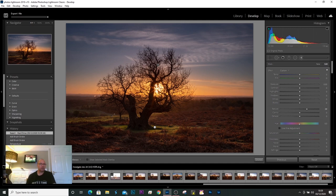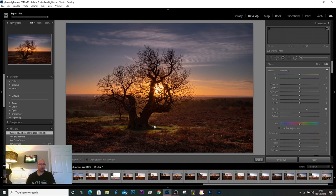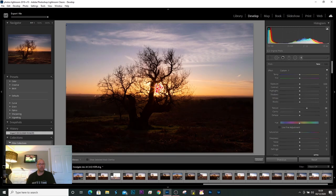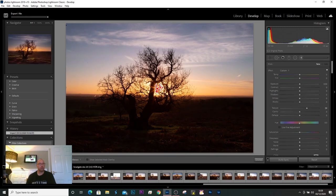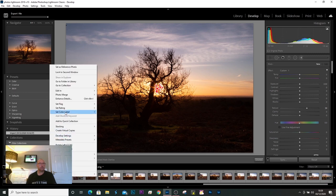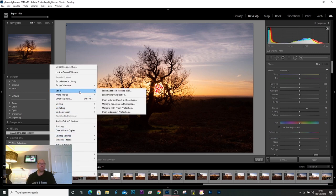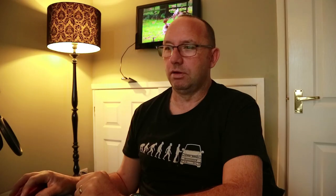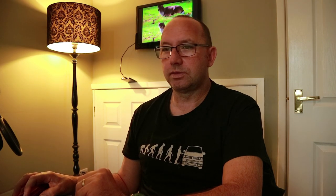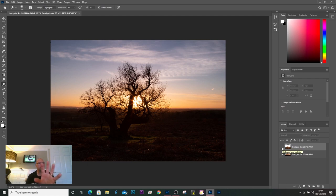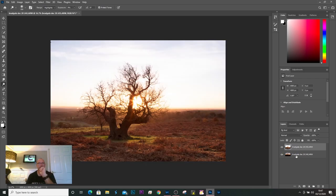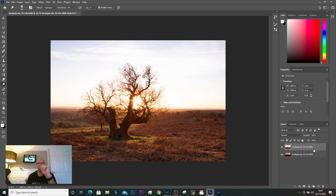What I'm going to do now, the two images I started with, I'm going to select the two of them. Control, press control and select the two images. I'm going to right click on the image and I'm going to edit in, open as layers in Photoshop. Right, we've got Photoshop, we've opened it. I want to keep this foreground, I want to use the background, the bottom image. Bottom image I'm going to use the sky, top image and use the foreground and the tree.